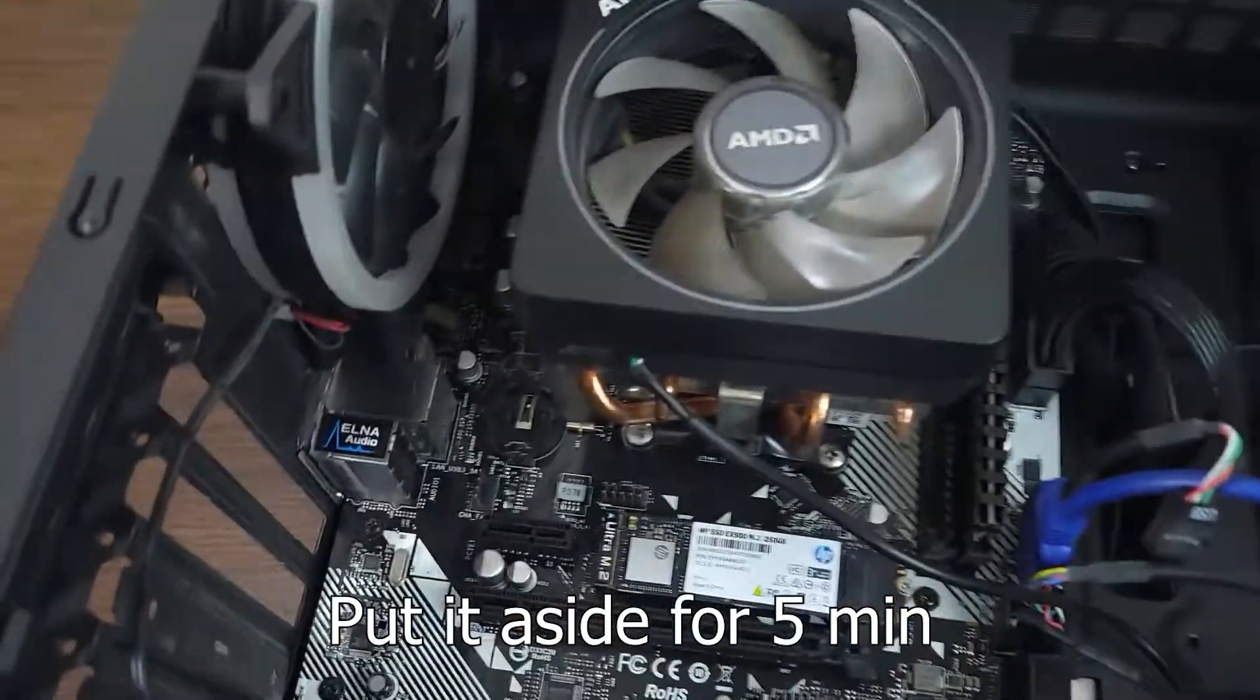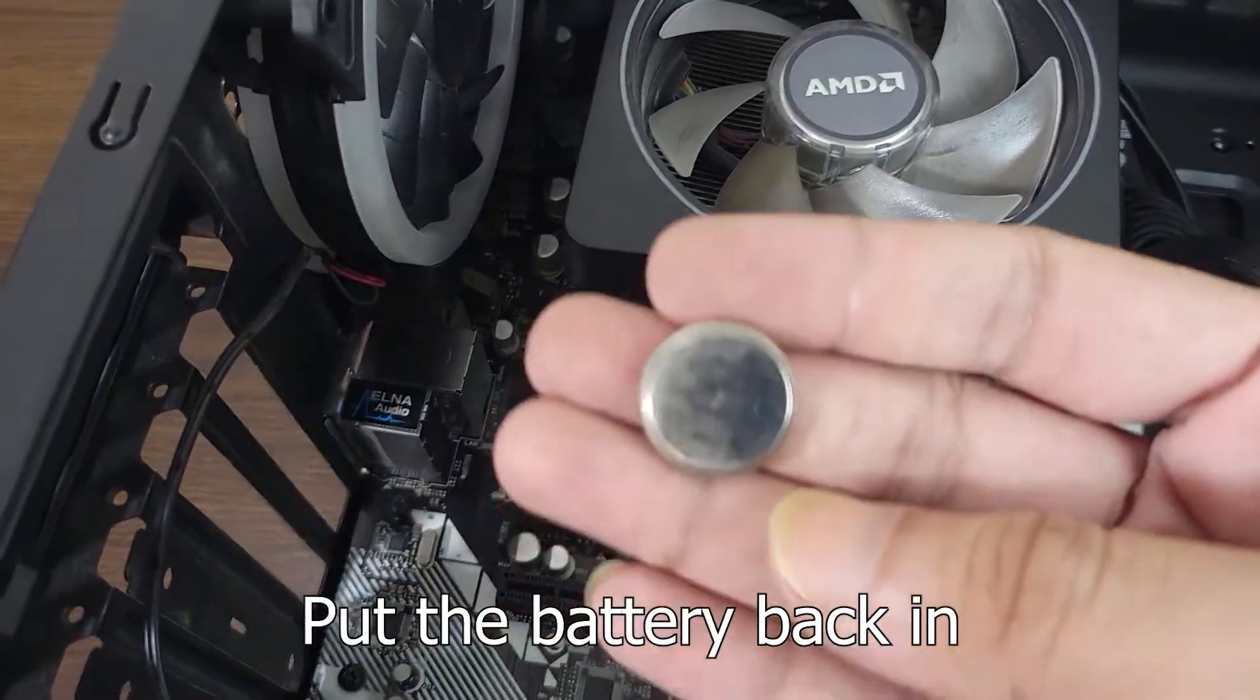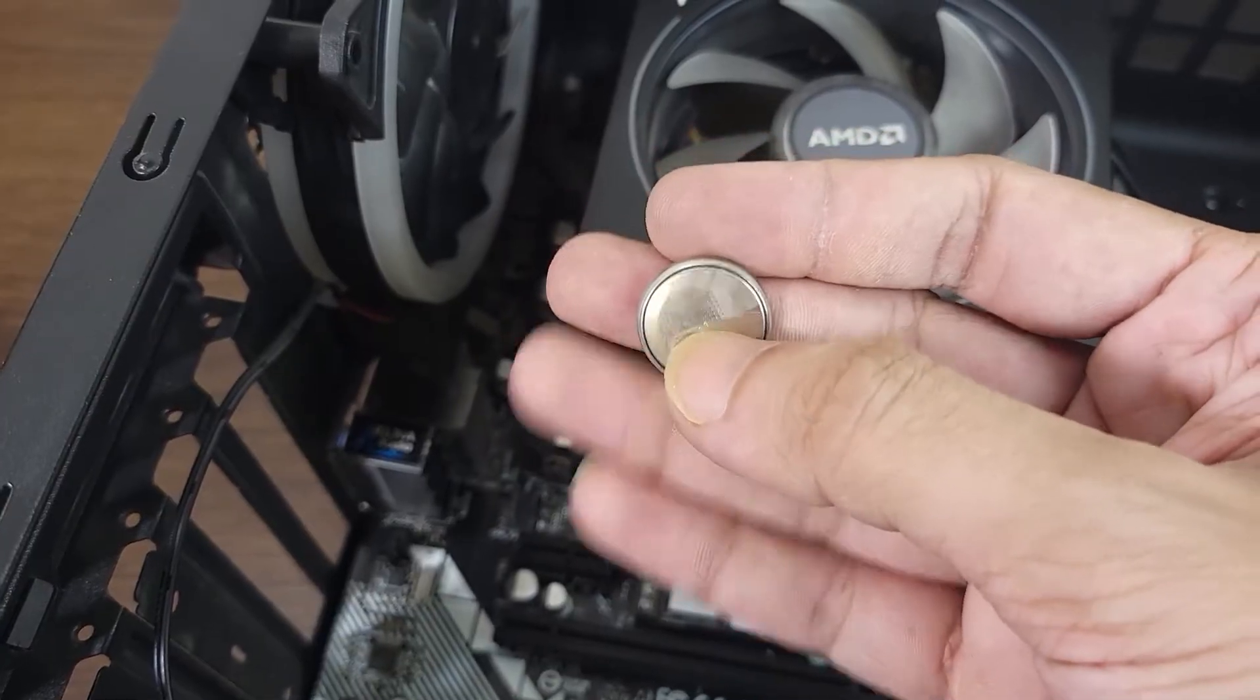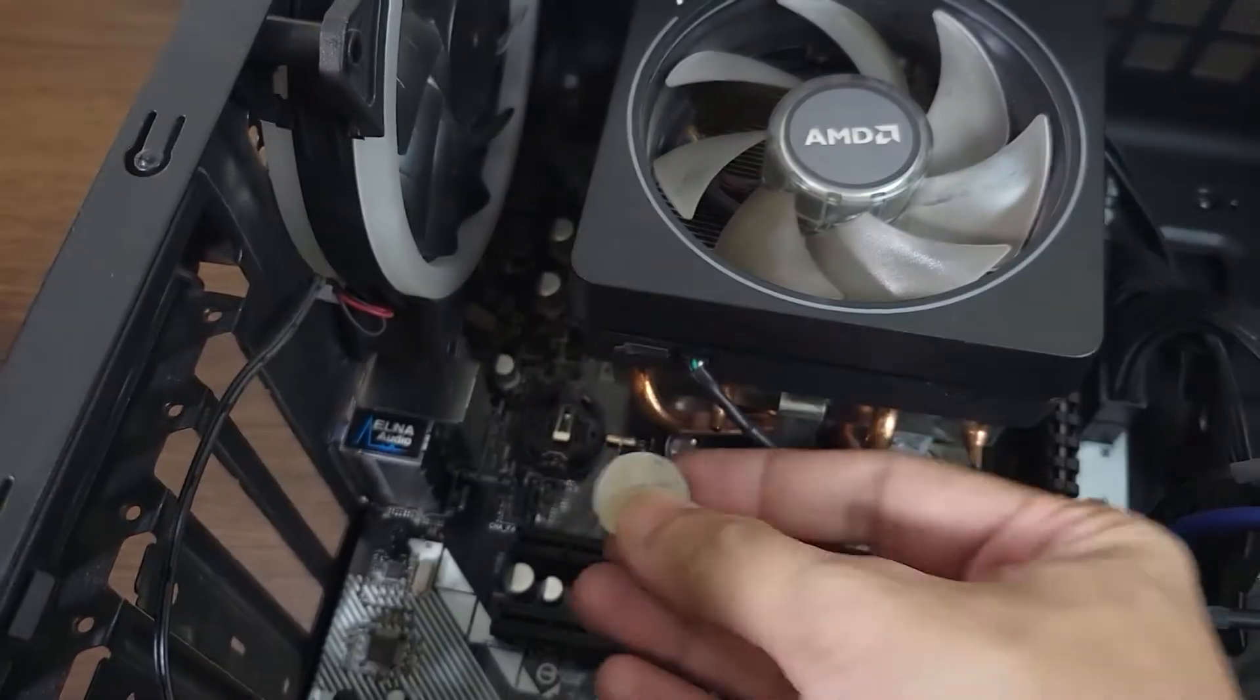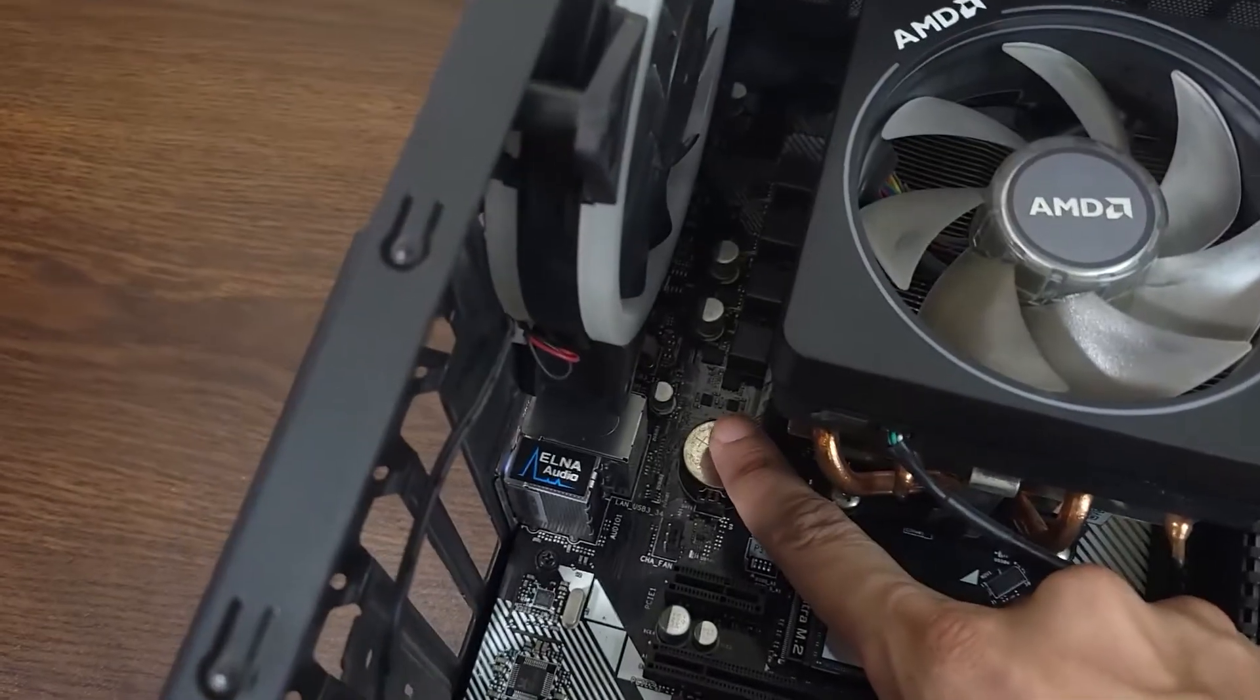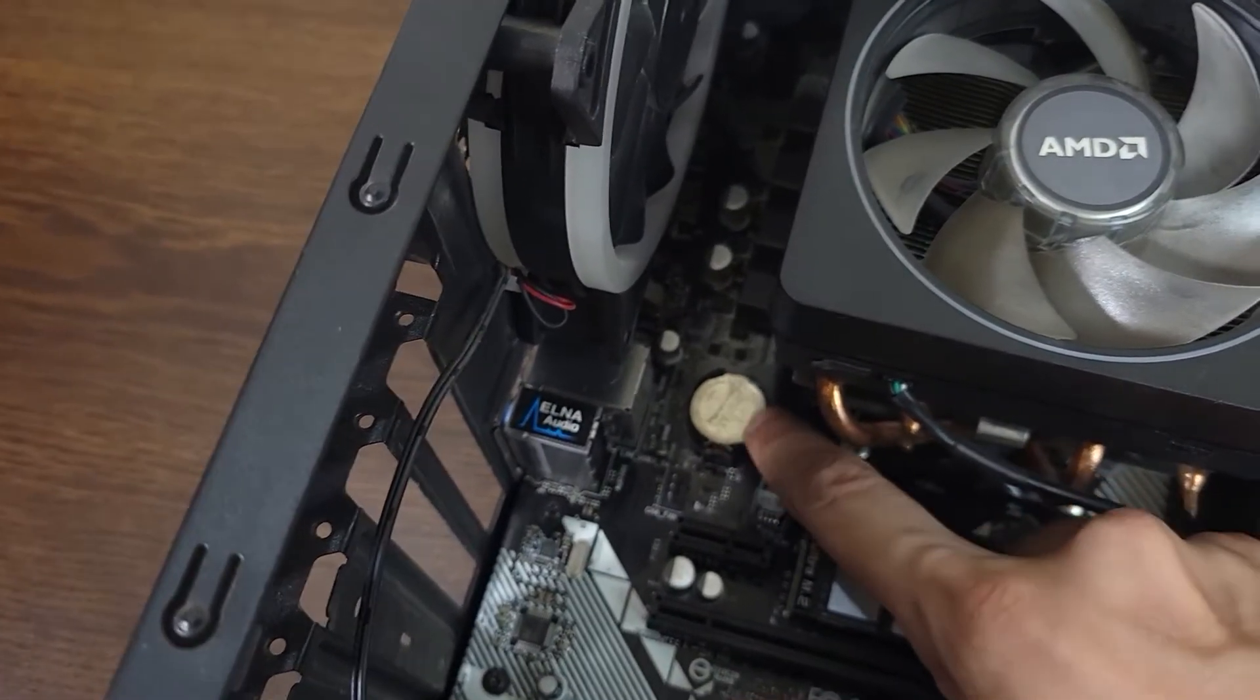And then put it aside for about five minutes. Then after five minutes take the battery again and put it back in. Make sure that this side goes to the bottom and the other side where all the writings are goes to the top.